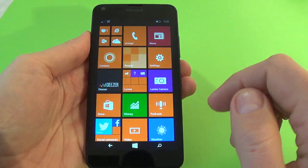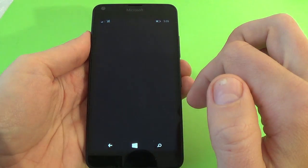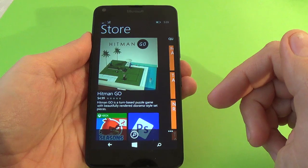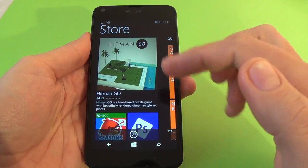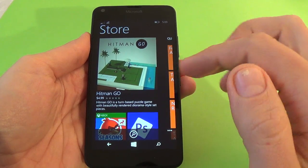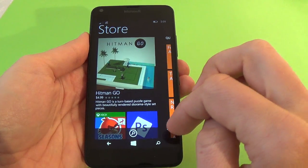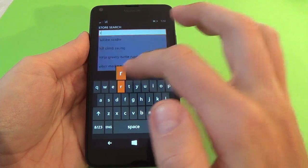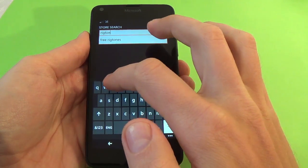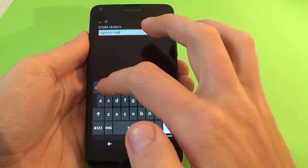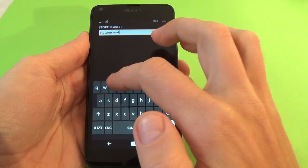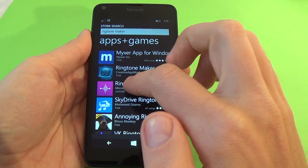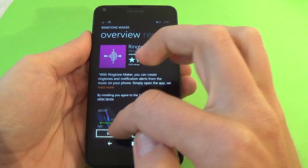To set up a custom ringtone you must go to the Store. Of course you must have a Microsoft account — if you don't have an account you won't be able to download any application. I have a Microsoft account and an internet connection. Click on the search bar and type 'ringtone', then click on the ringtone application — it's made by Microsoft Mobile. Click on the application and click Install.